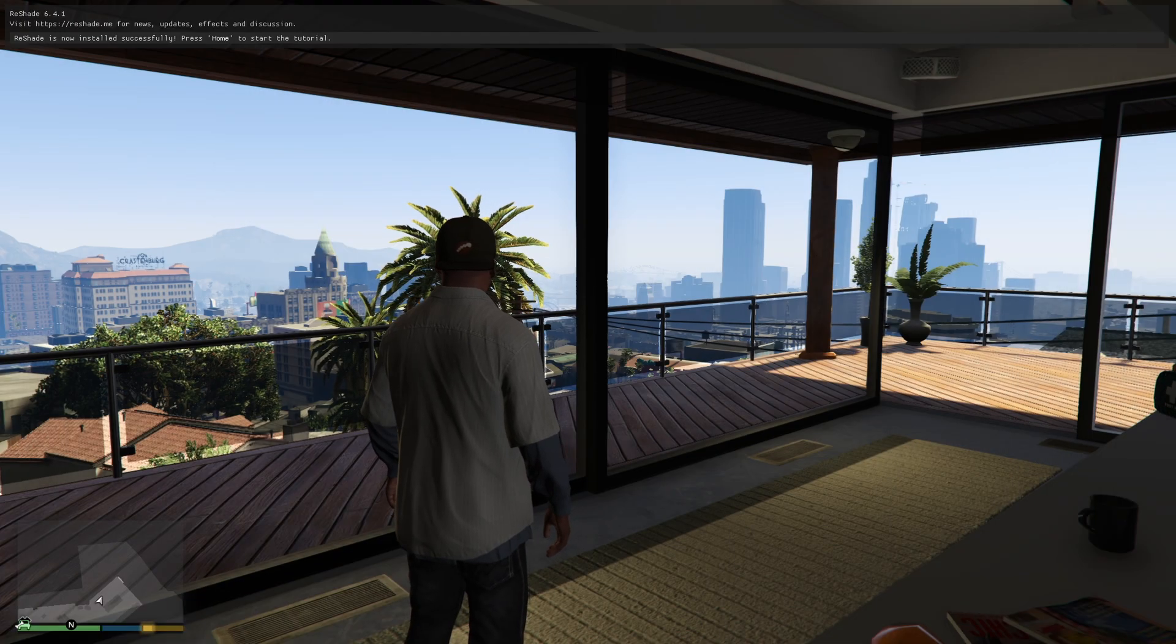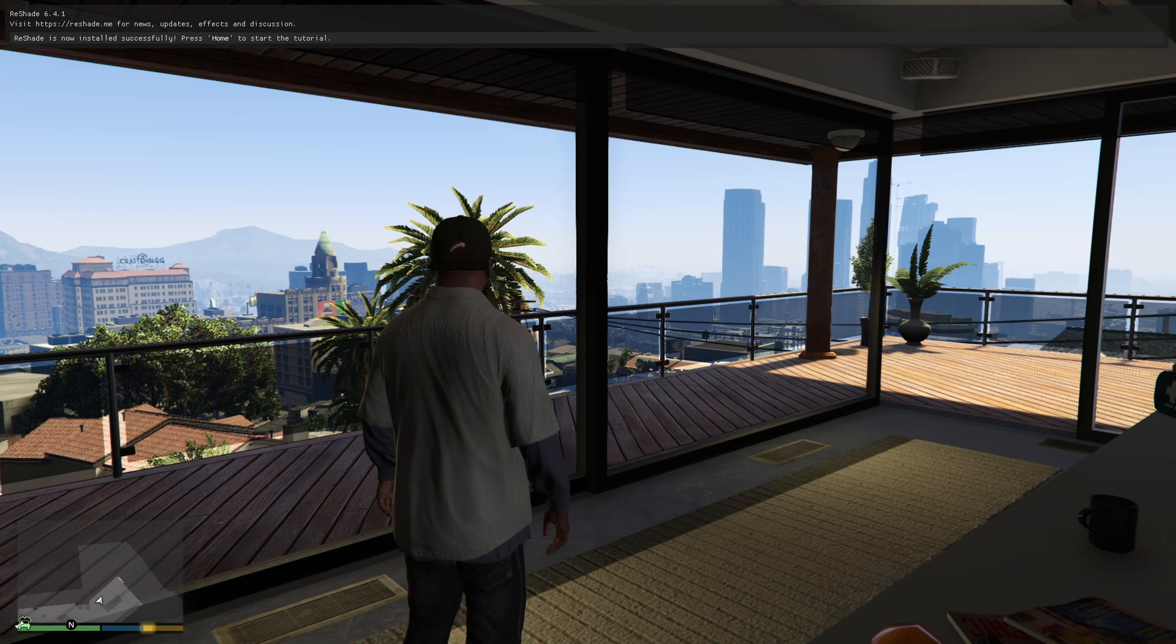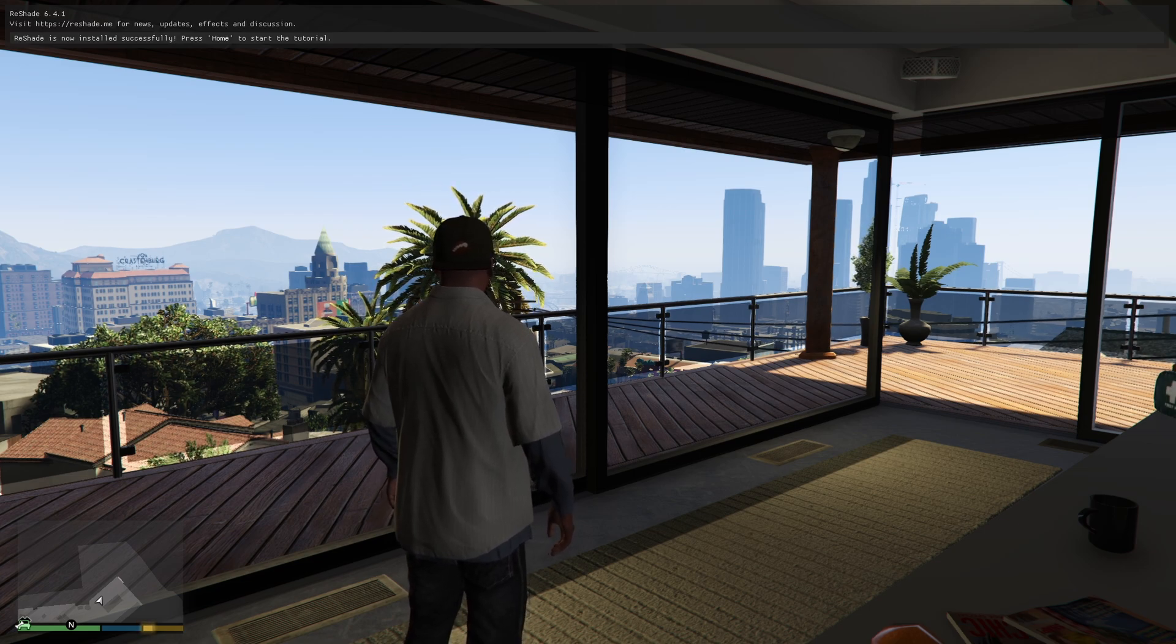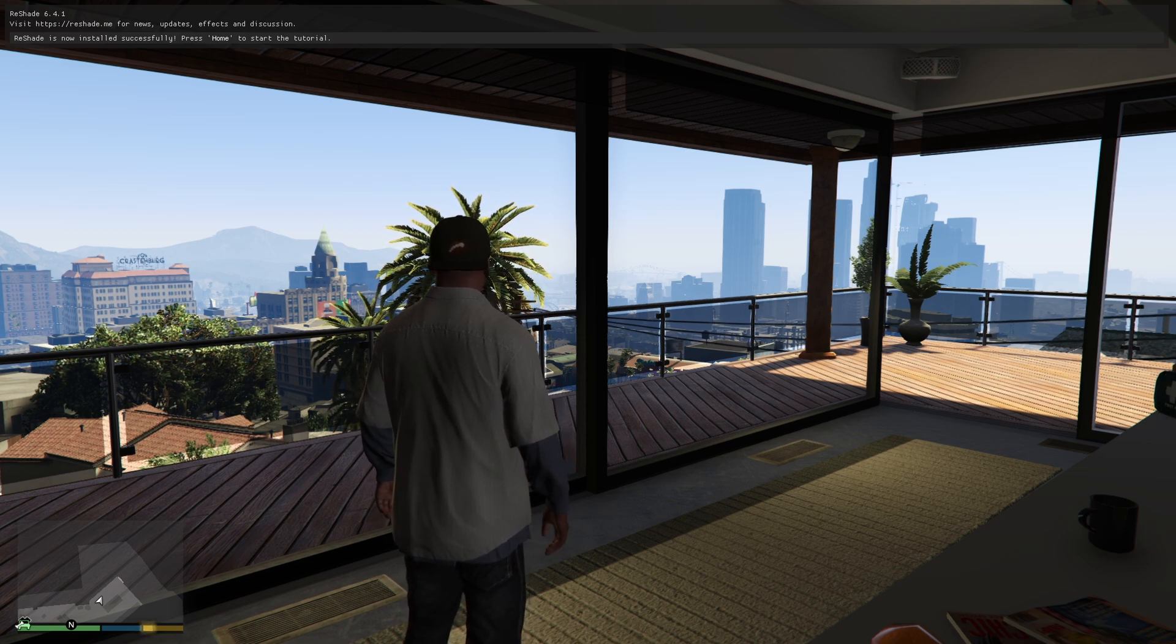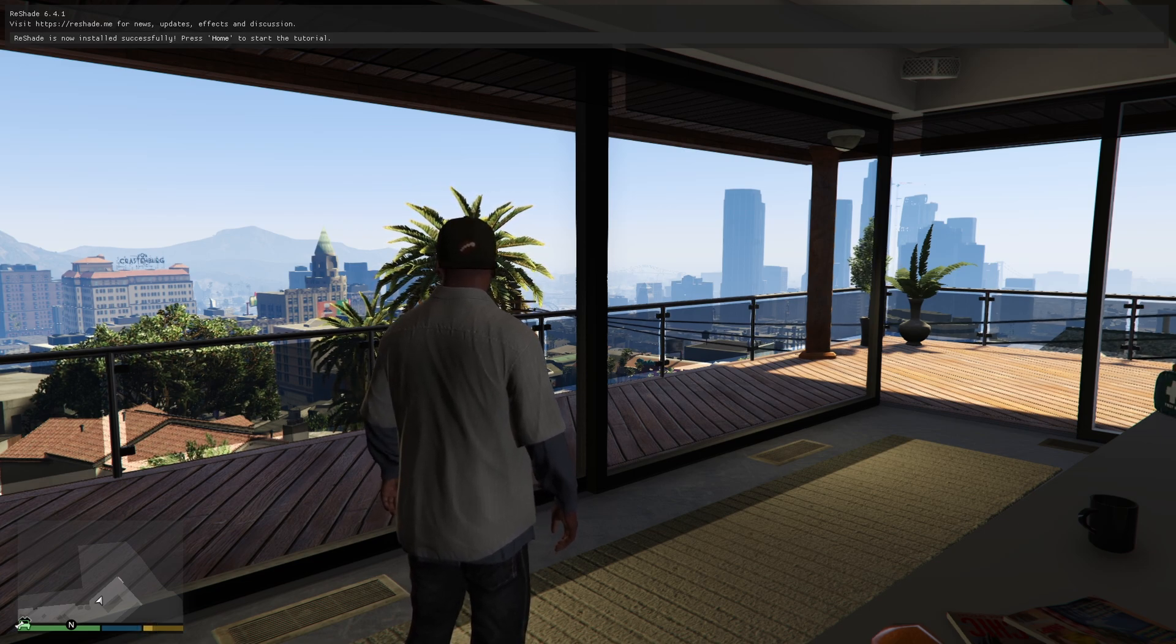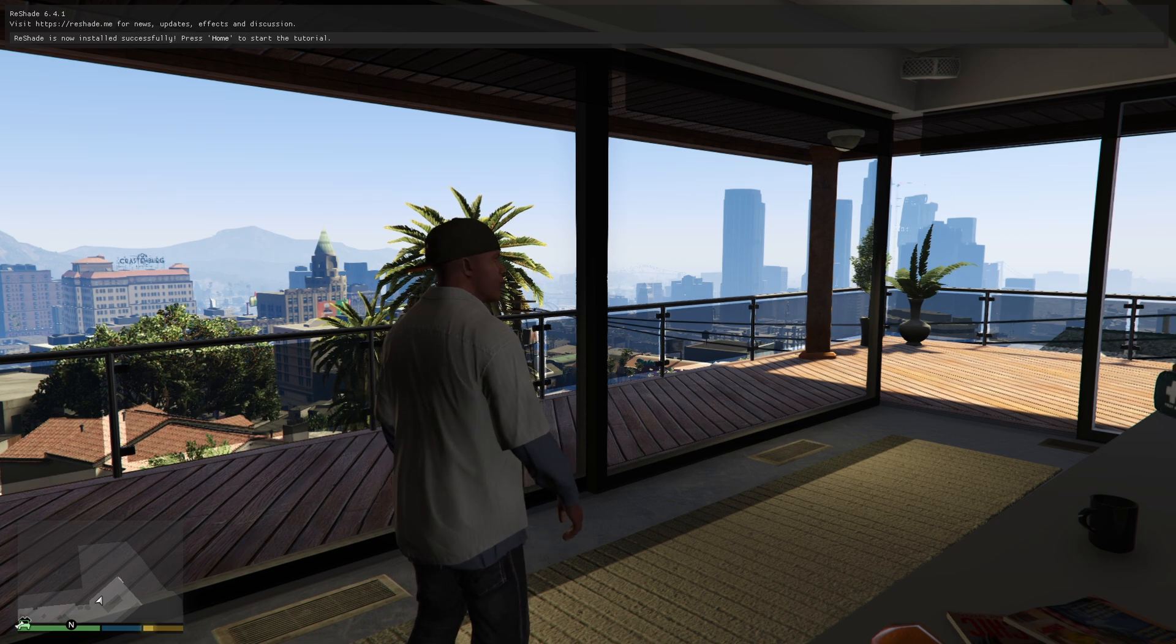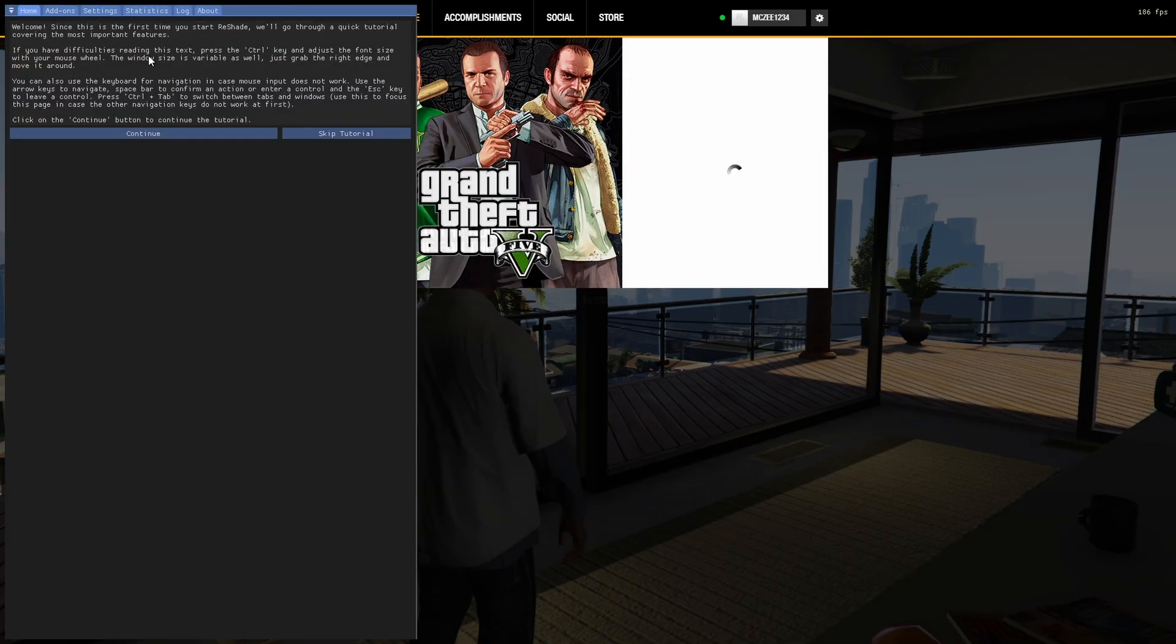Alright, in GTA V, if Reshade is installed correctly, basically, you'll see a pop-up at the top of your screen, saying that Reshade is now installed successfully. And you can press Home to start the tutorial.